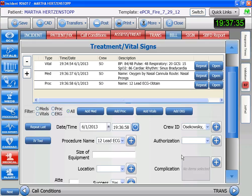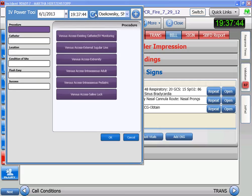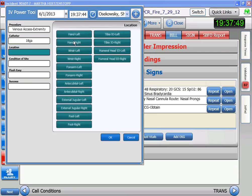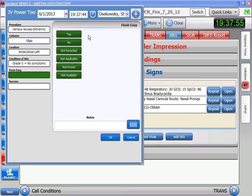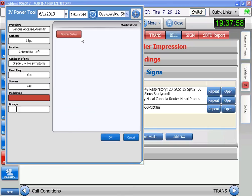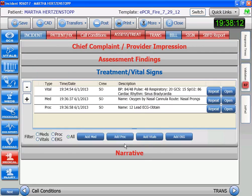We decide we need to give her an IV and a fluid bolus, so we're going to go to IV. Set the time. It's an extremity, 18 gauge, left AC. Once we establish it, there are no symptoms, it's easy to flush, and we are successful. The medication is saline and we're going to give her a bolus. But before we give anybody a bolus, we better check to make sure their lung sounds are fine, so I'm going to go back to the assessment.